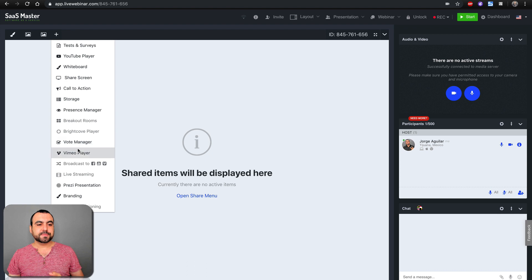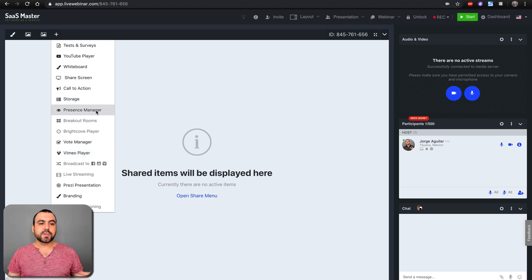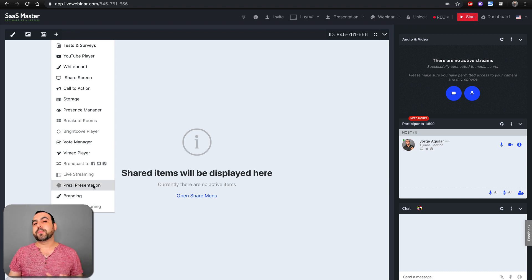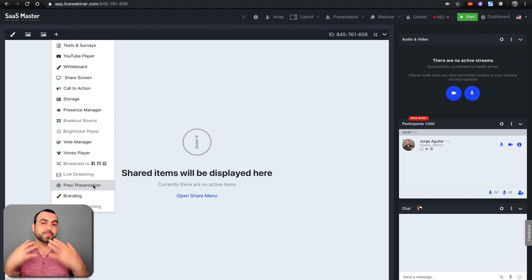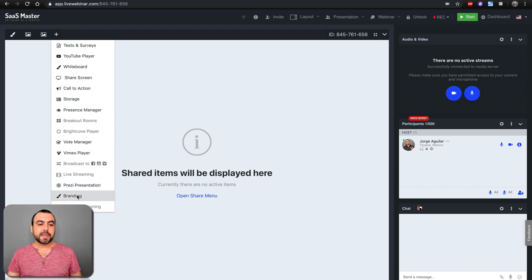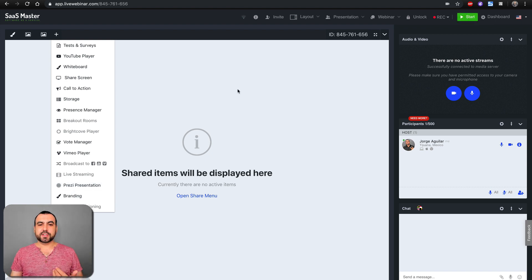You have a vote manager, a Vimeo video player, a press manager, and options like broadcast to live streaming. You've got Prezi presentation support — Prezi is pretty awesome, those presentations move really well. There's also the branding option and closed captioning.